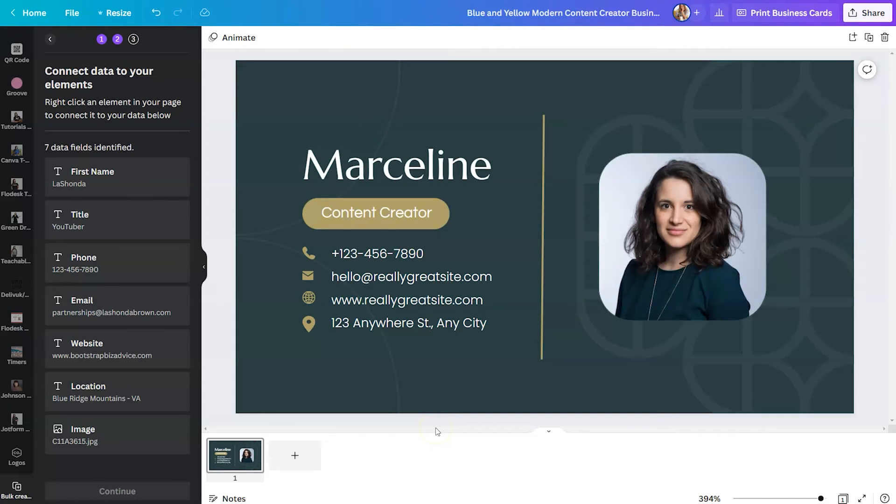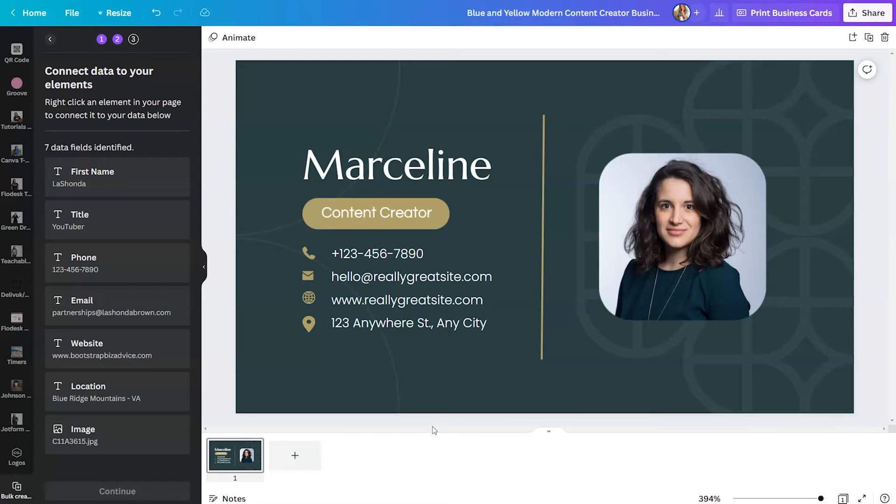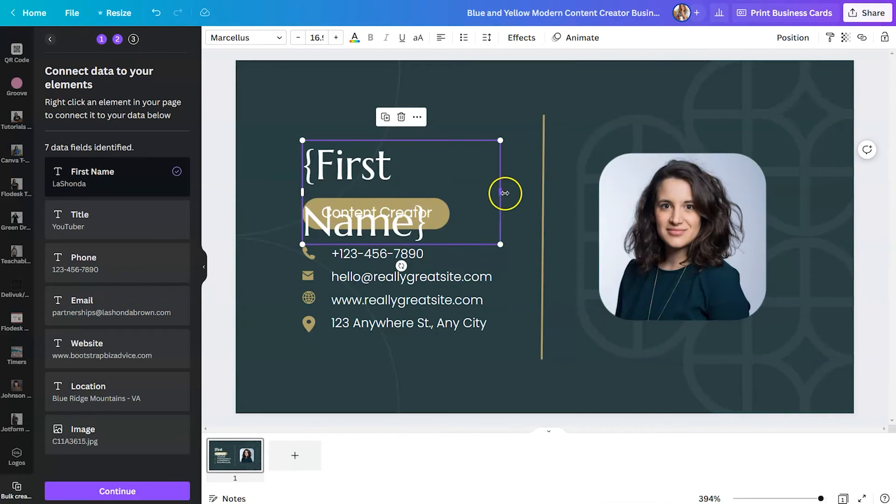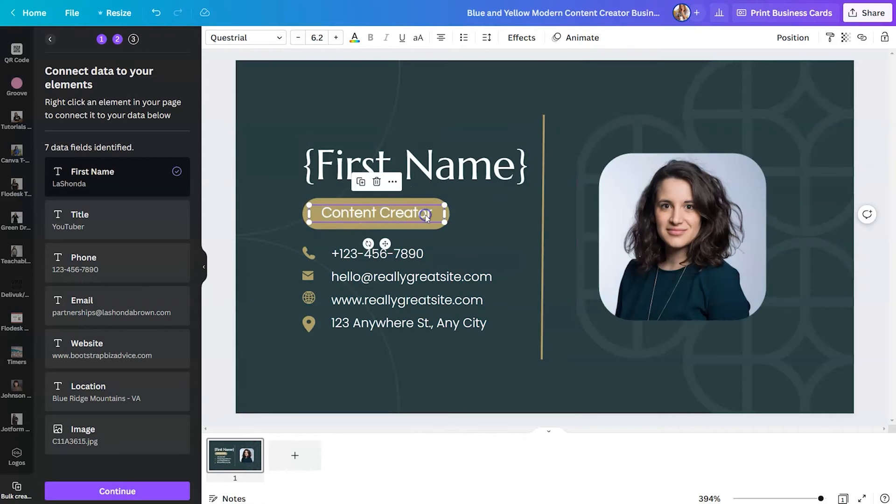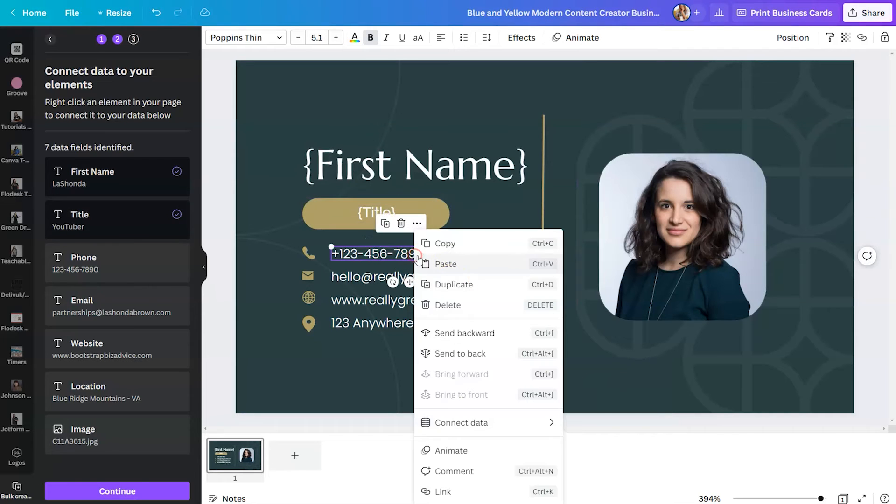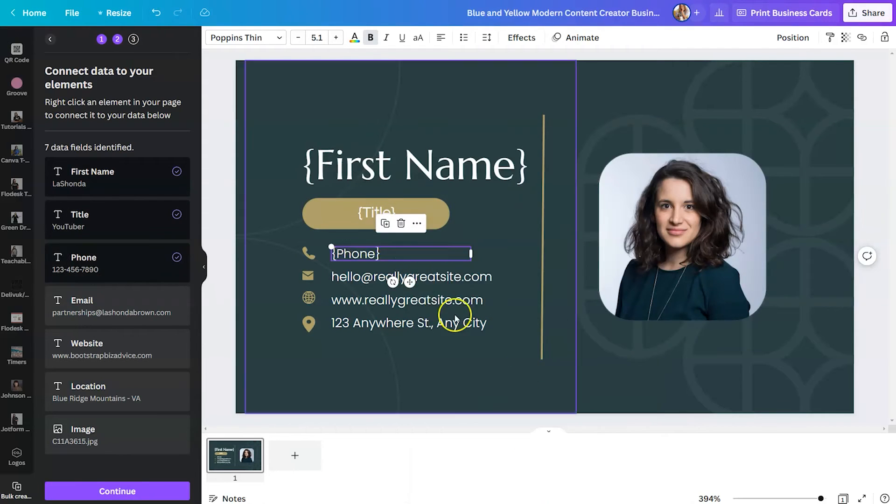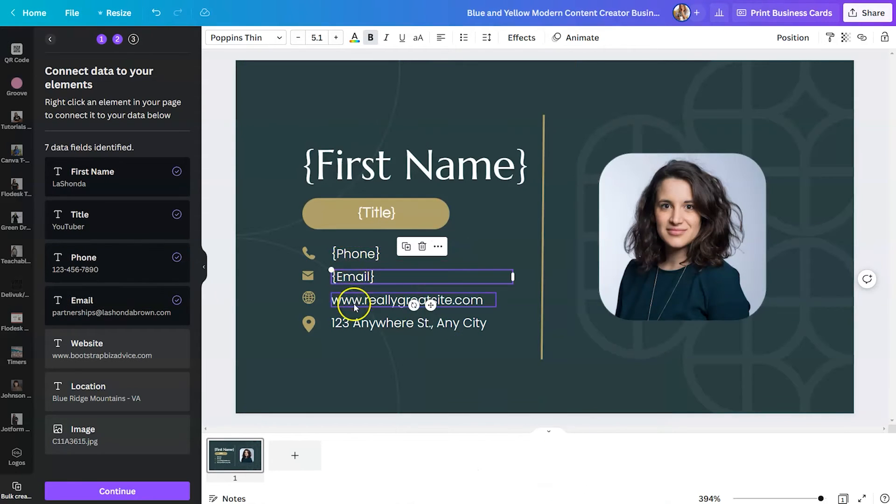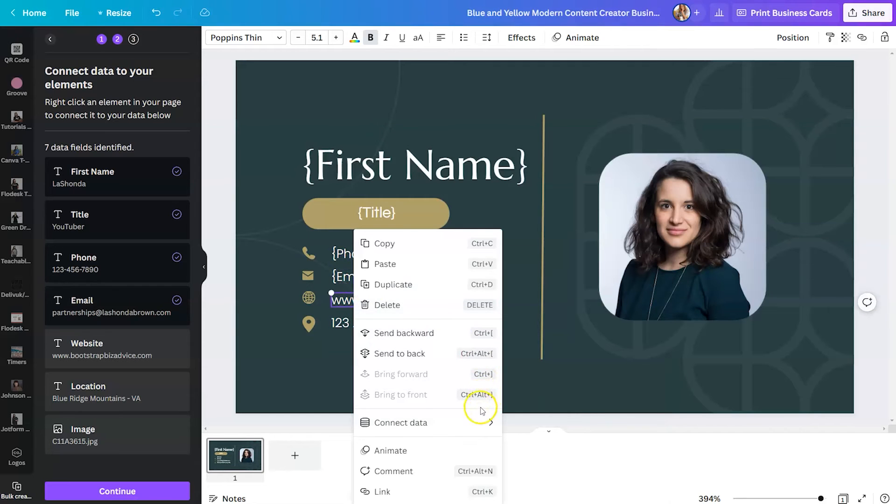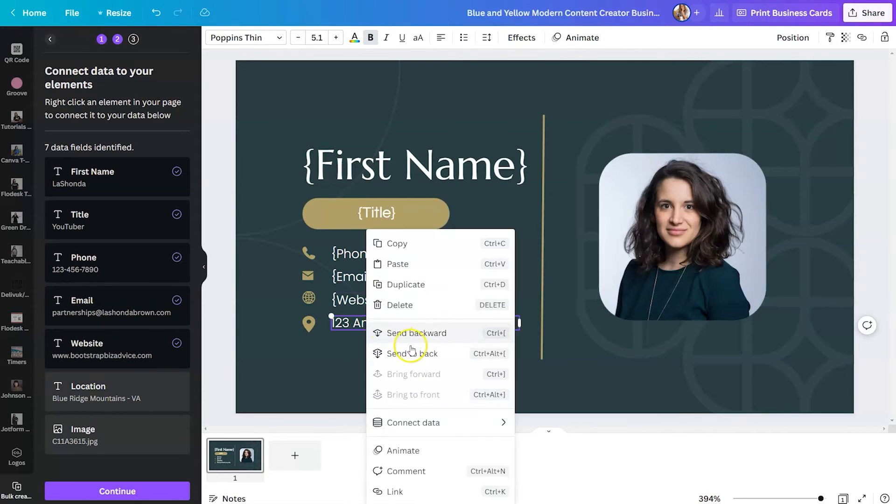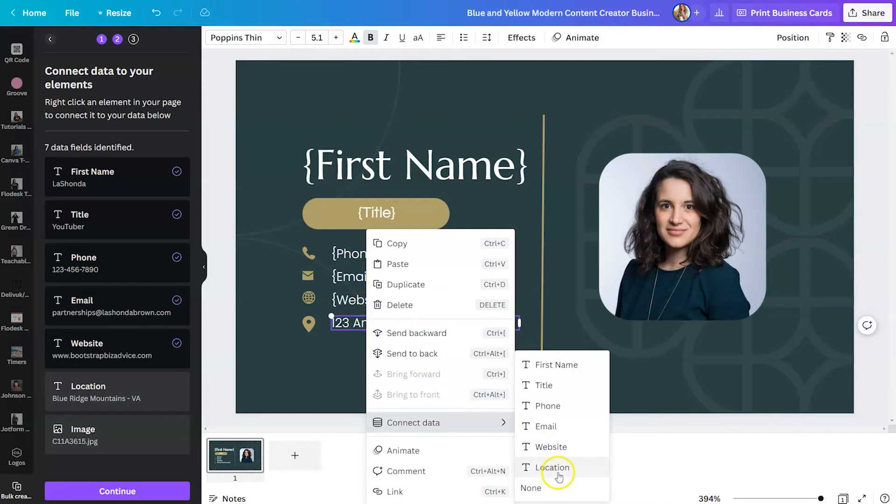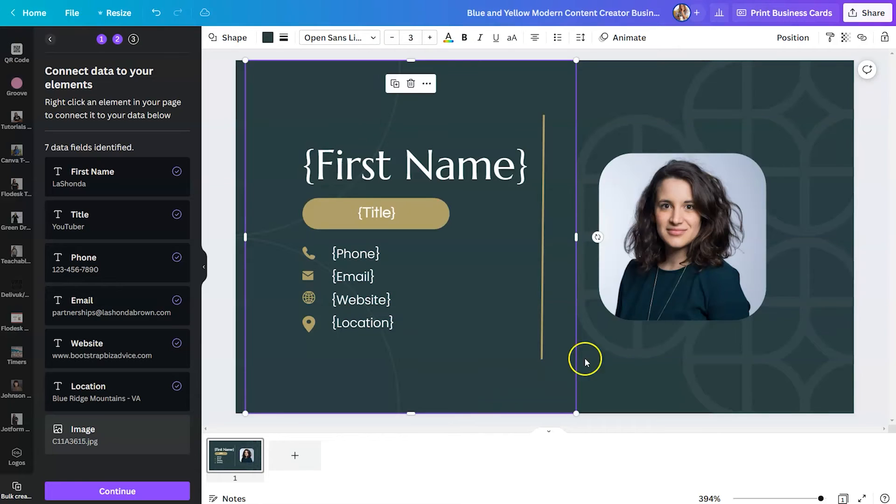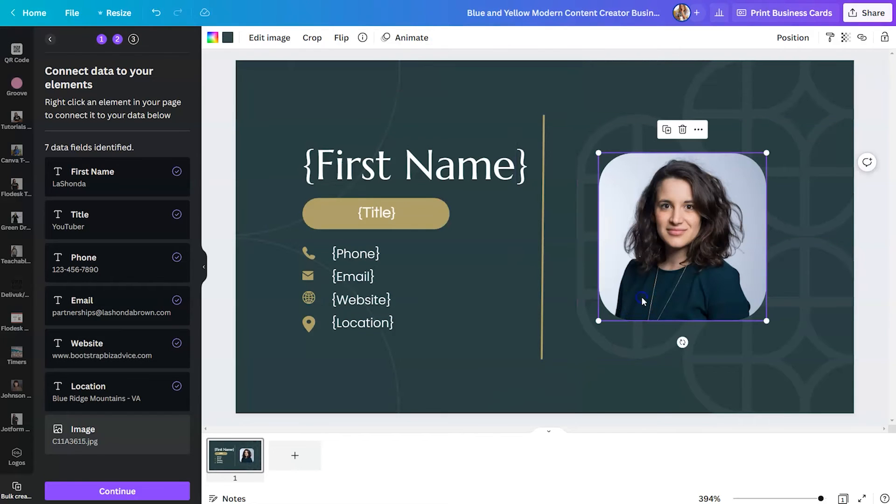Now that you have created your columns and added in your data, we need to connect your data to the elements in your design template. So to do that, we're going to right click on the element and then select the data field that we would like to be dropped into that element. So we're going to right click here, connect that data to first name, and we can expand it. Here we want to connect that to title. This will be connected to phone. And so this is simply telling Canva, put this information in this space.